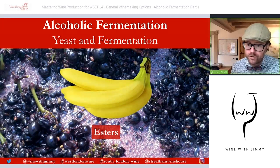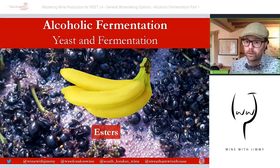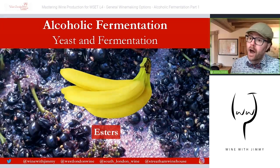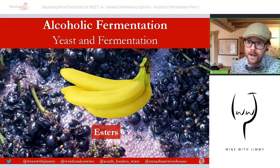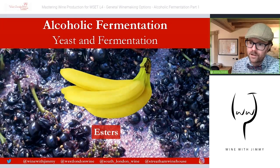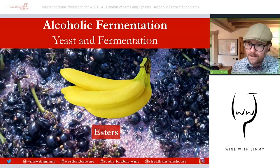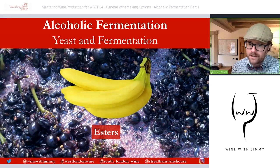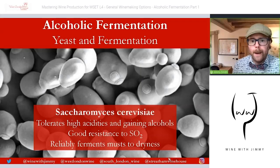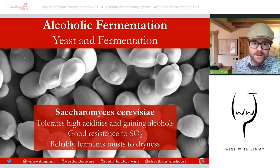The action of some yeast species or strains may also produce detectable levels of undesirable compounds — volatile sulfur compounds (VSC), also called reductive sulfur compounds — things like rotten cabbage and rotten eggs. There is also acetaldehyde, which gives a bruised apple or nutty characteristic, though this is sometimes considered desirable.